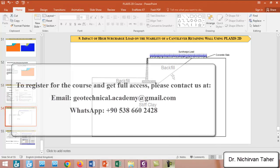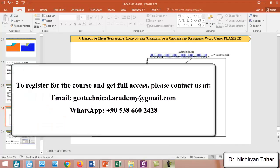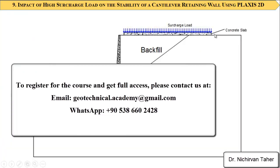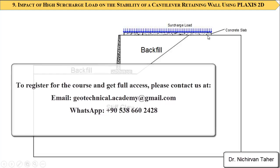We are going to model this example in this tutorial and we will build a concrete slab which has 0.5 meter thickness. We will also apply a high surcharge load, maybe 52 or 75 kilonewtons per square meter. For modeling this concrete slab near the retaining wall, as I mentioned before, we will use a plate element.